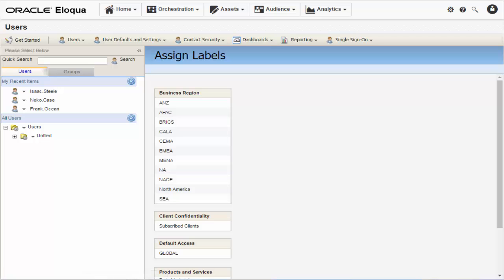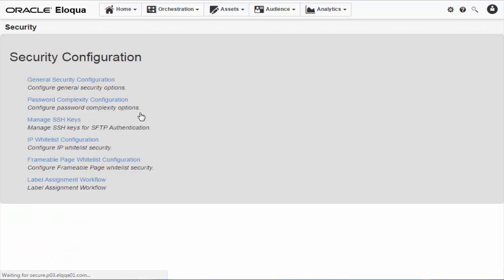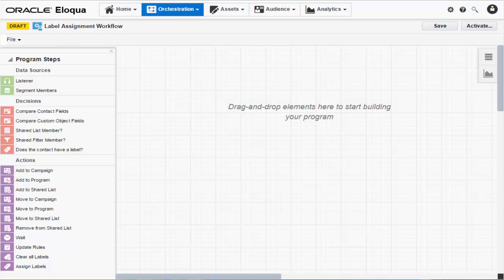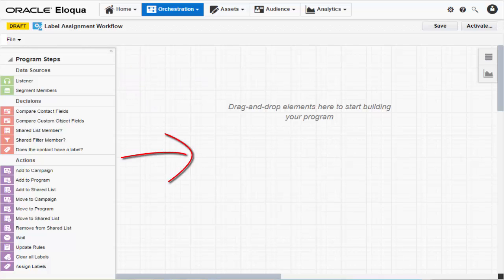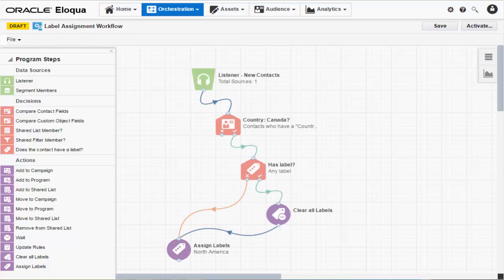Now that our users have the appropriate security label, let's go build our program. Return to the Settings menu and then click Security. Next, click Label Assignment Workflow. Here in the canvas, you'll drag program steps from the left menu and drop them onto the right. You'll need to configure and connect each step to form the program workflow.